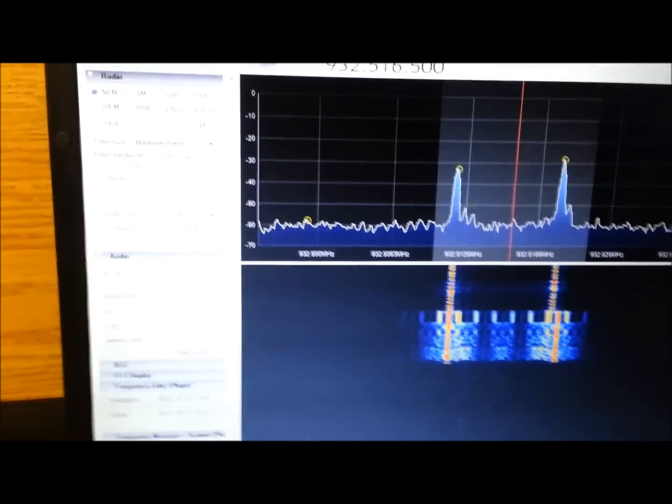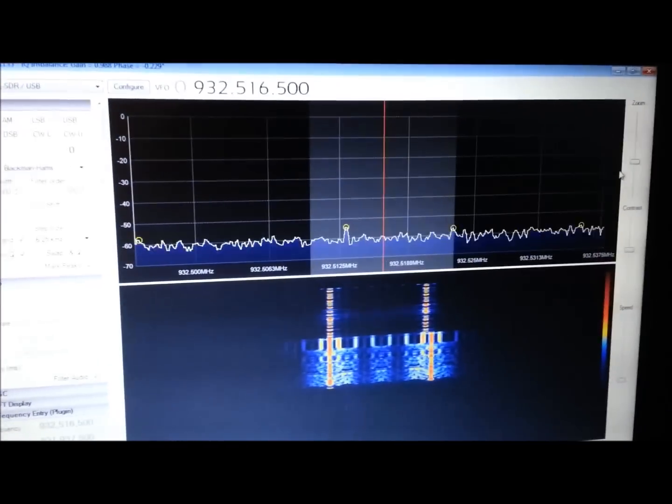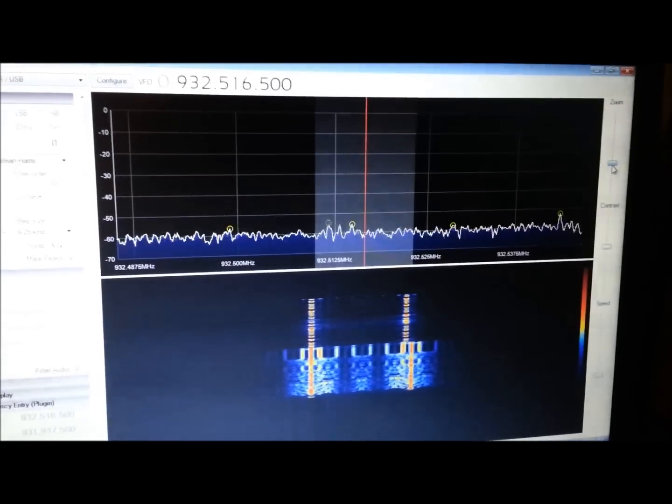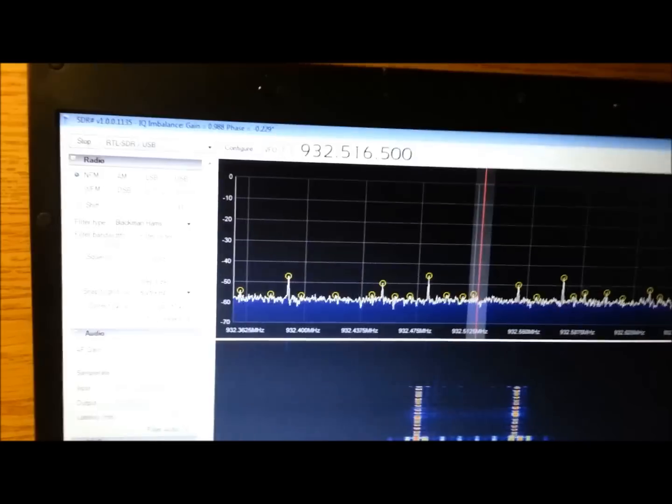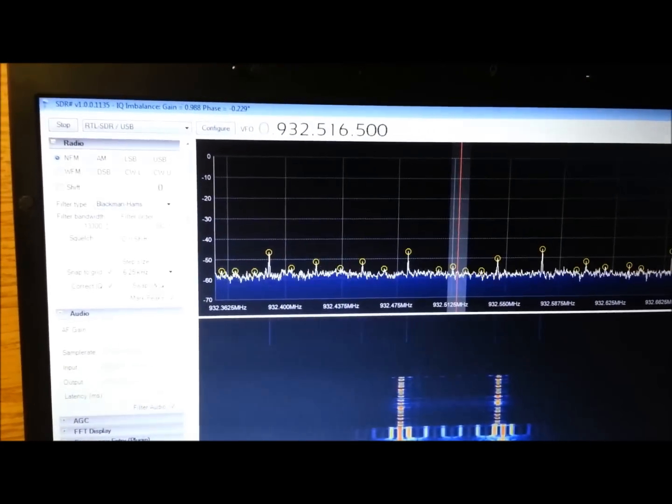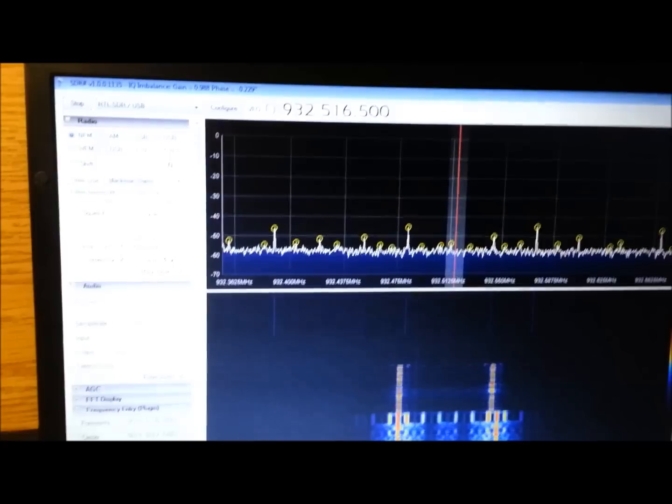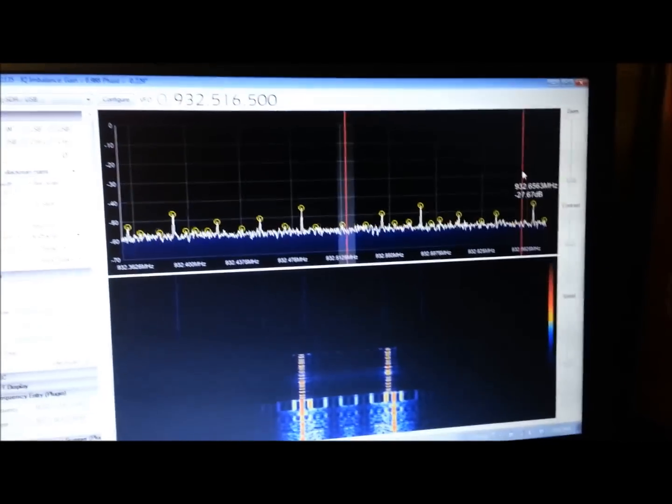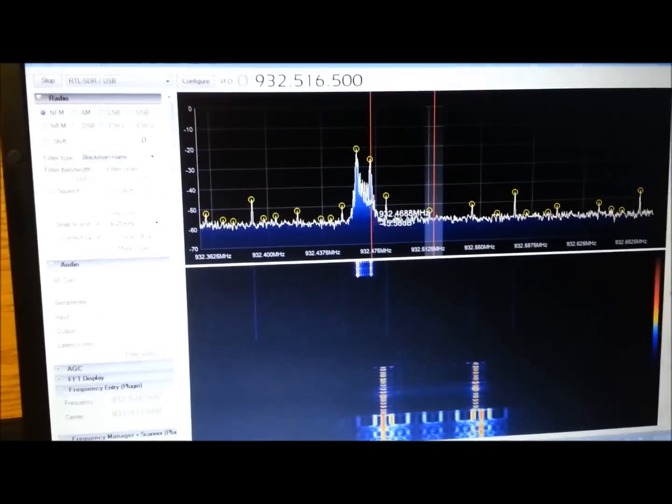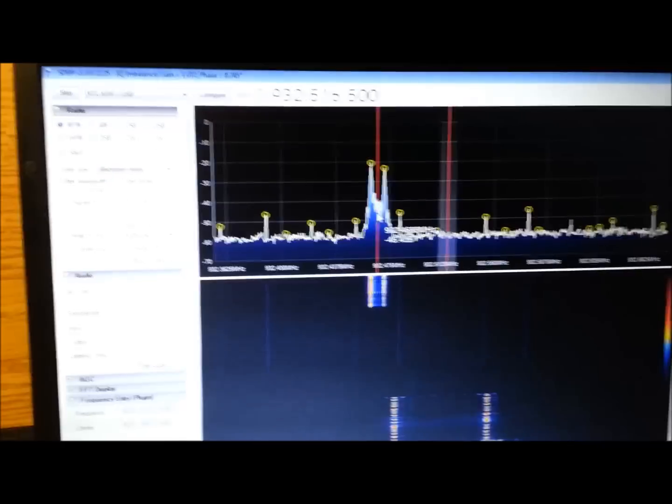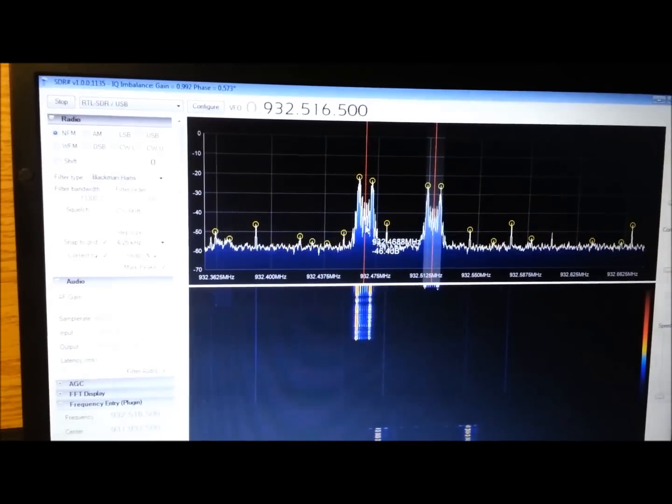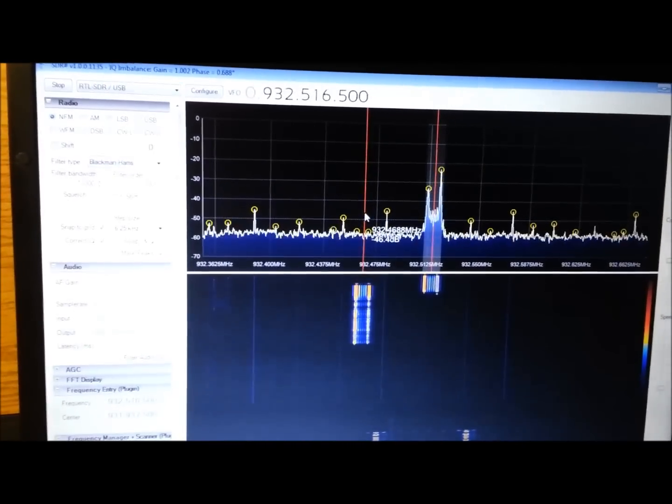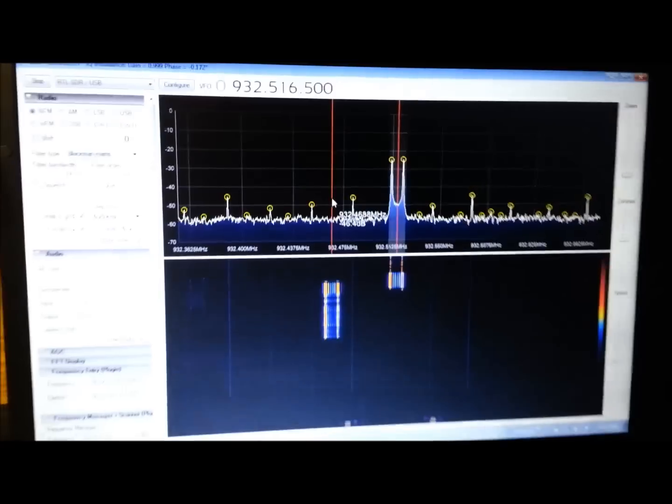Once you have that set up, tune to your desired pager frequency, whatever one you want. In this case we're around the 932 meg area. There's some down a lot lower. There's another one right there that's just shifted off a little bit, but I don't find a lot of interest on that one. This one's a little bit more entertaining.